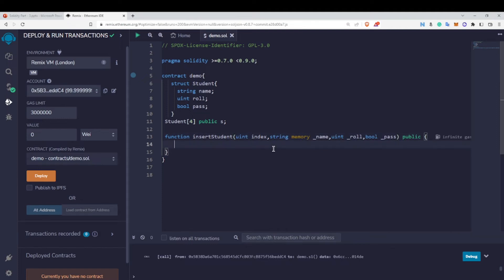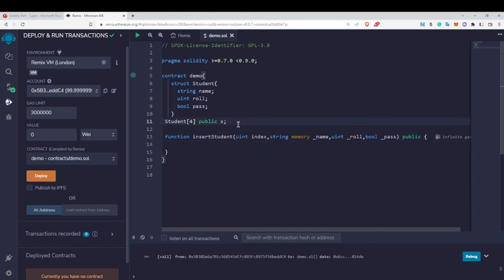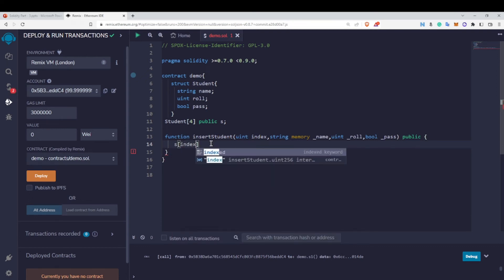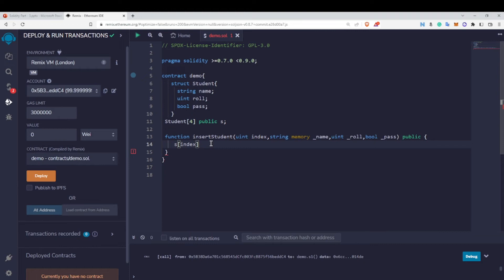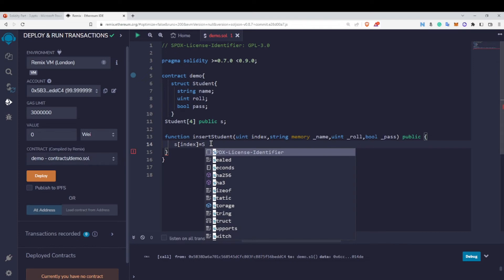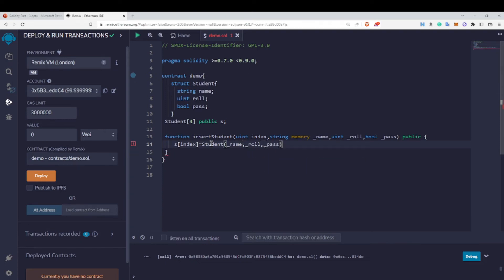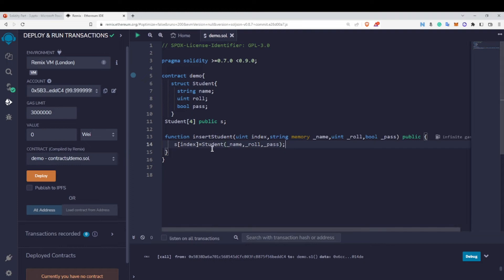Inside the function, to insert a value into the array, we write the array name followed by square brackets with the index value — at which index we want the value — then equals, then Student with the values passed in as name, roll, and pass. By this I am able to insert elements inside this Student type array.